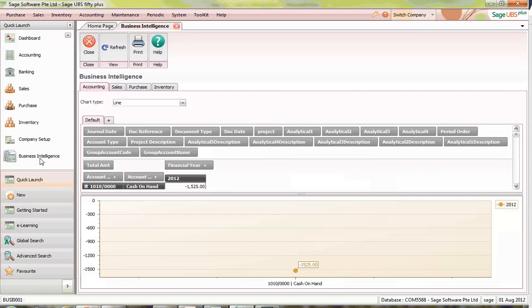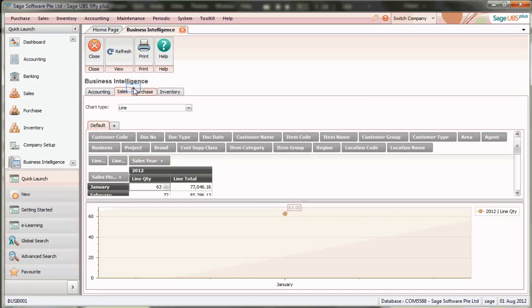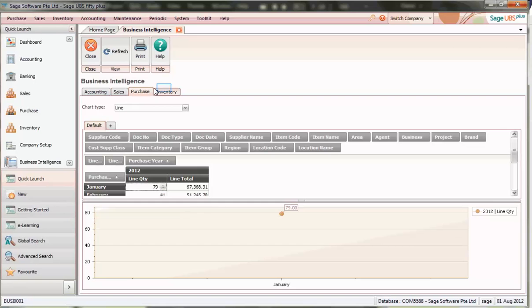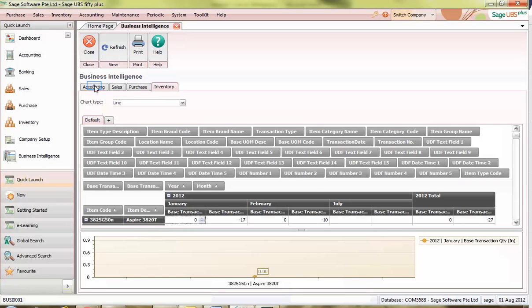Four types of information are available. They are Accounting, Sales, Purchase, and Inventory.